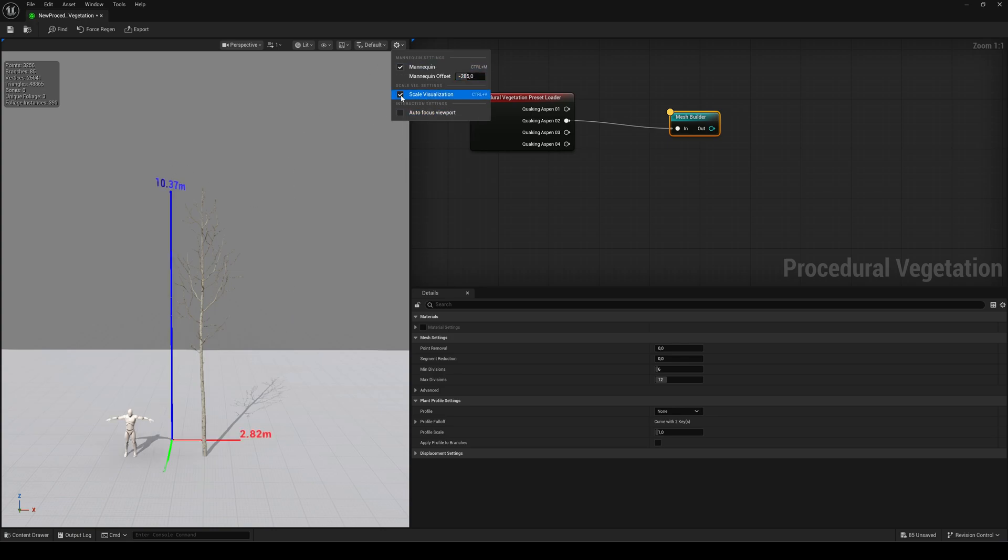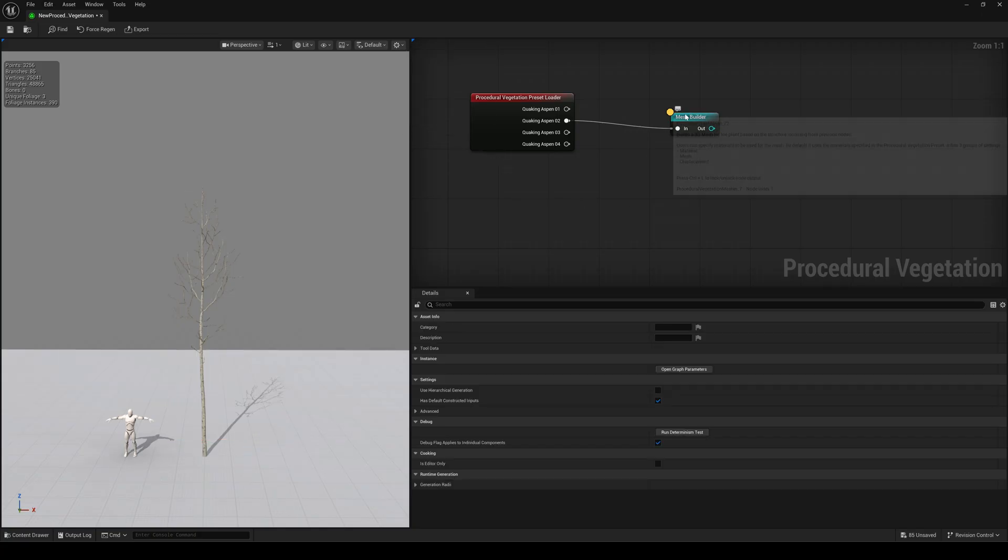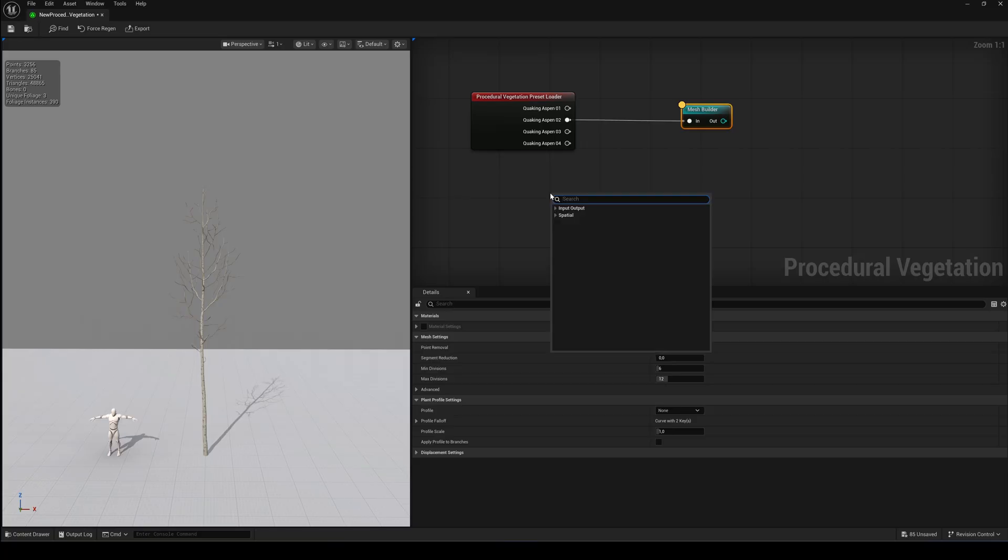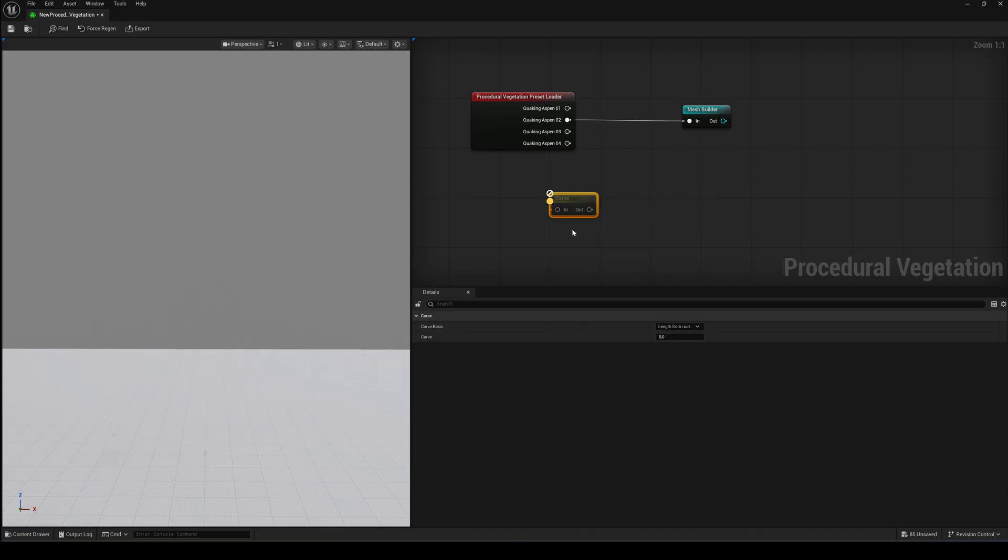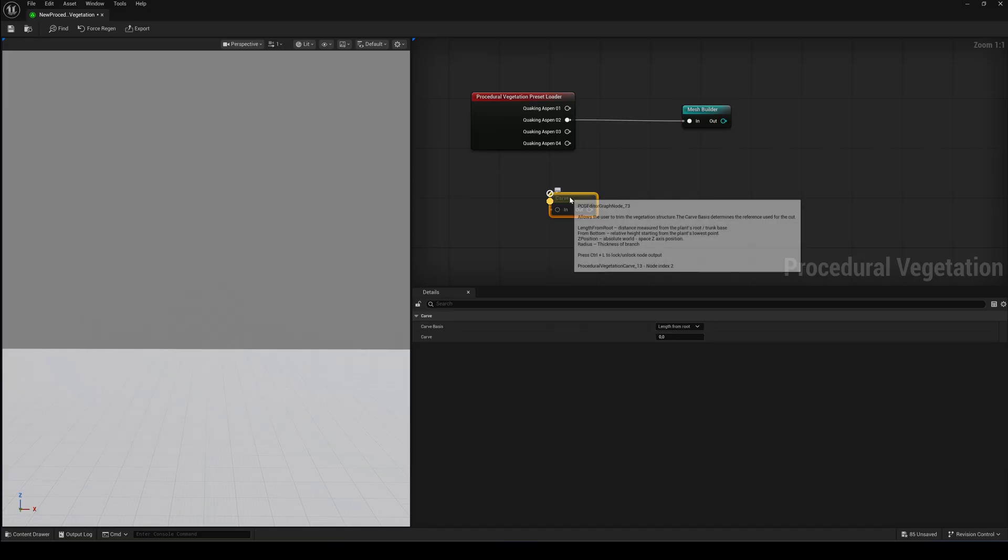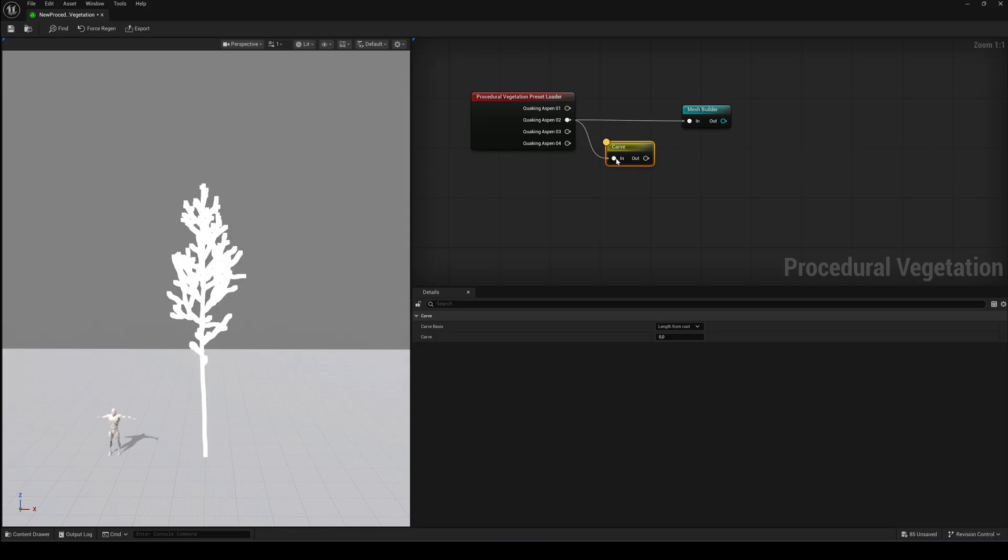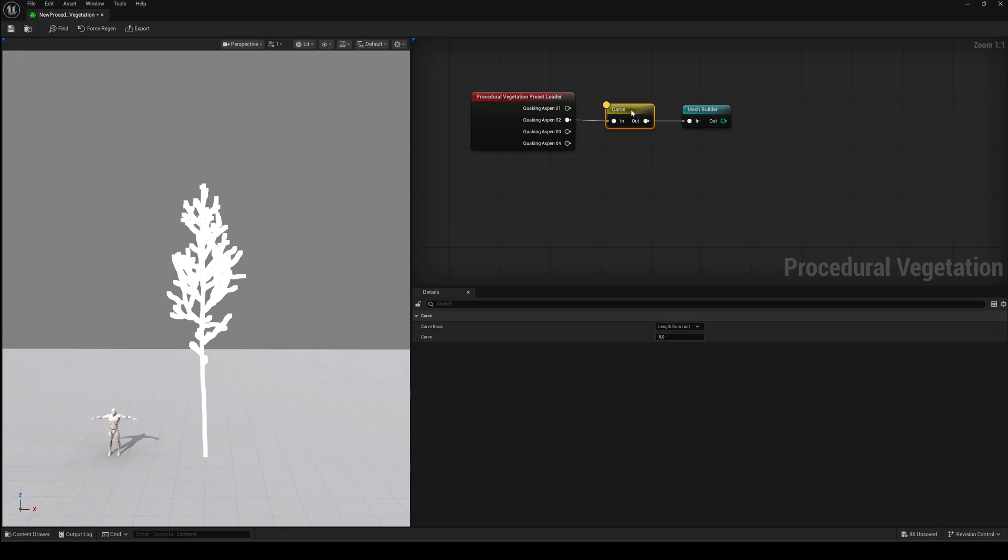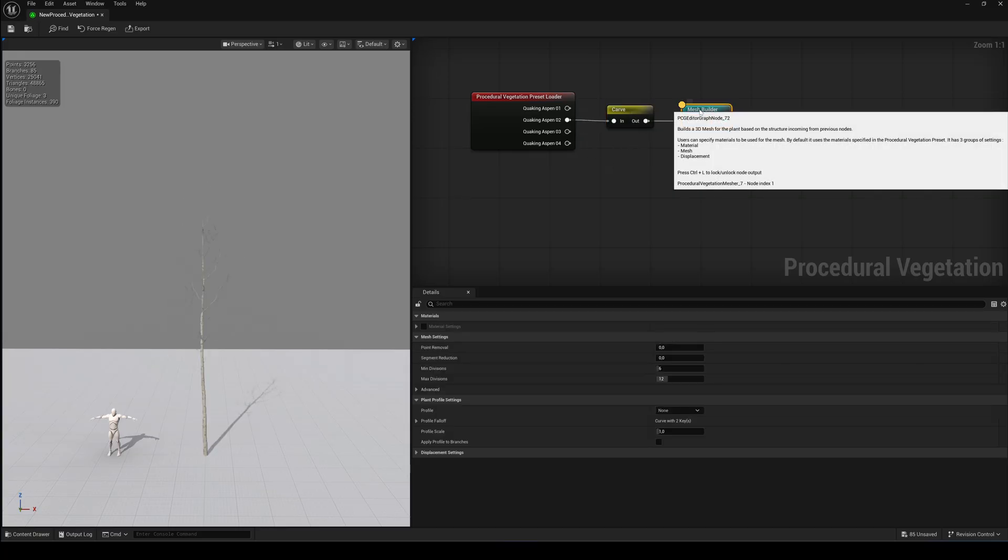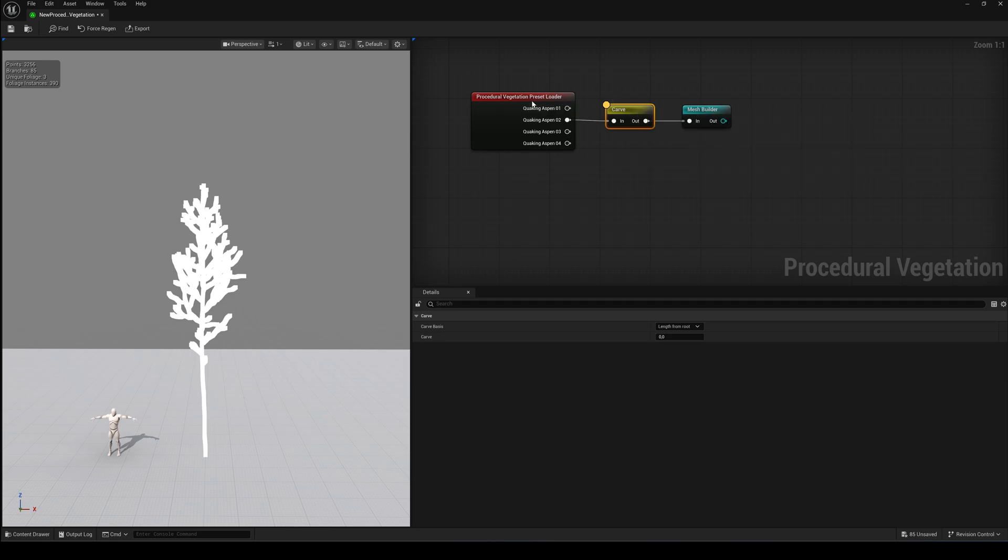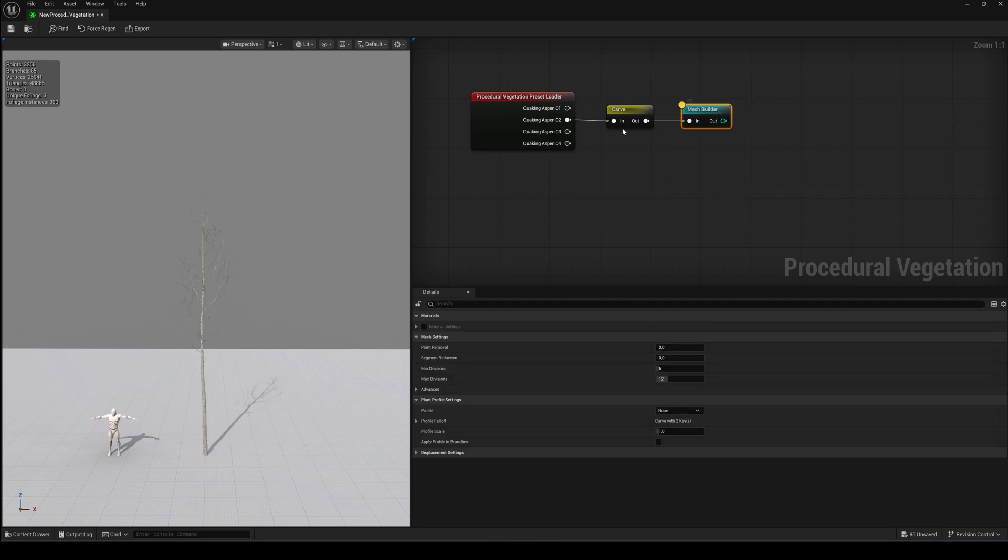To customize the tree, we have a bunch of modifier nodes. Let's begin with the Carve node. All nodes inside the vegetation editor are color-coded. The yellow ones are point cloud modifiers and must be placed before the Mesh Builder node. As you can see, when we select the Carve node, we only see the point cloud. So to modify settings while keeping the final mesh visible, we can lock the viewport to any node by selecting it and pressing CTRL and L.